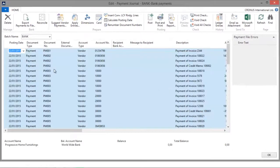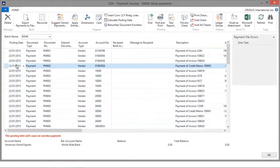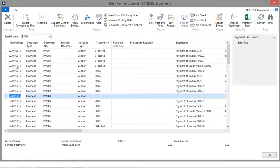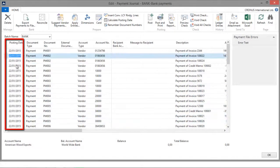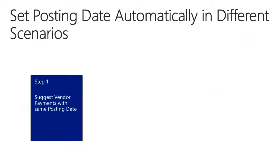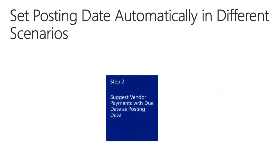As a result, you can see now that all the lines in my payment journal have the same posting date, so these vendors will be paid on the 22nd of January 2015. However, instead of paying all these invoices on the same date, companies can benefit from paying vendor invoices on their due dates.